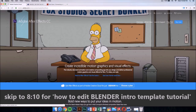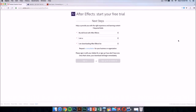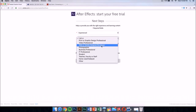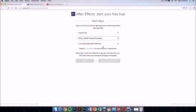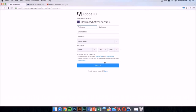Just click on the free trial and it should take you to a new page. In this new page, just select your skill level — this doesn't really matter. Just select this and then sign up for an Adobe ID if you don't have one. Sign up and then it will download the application automatically.